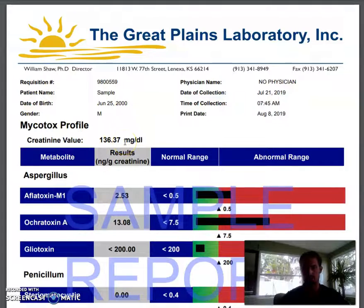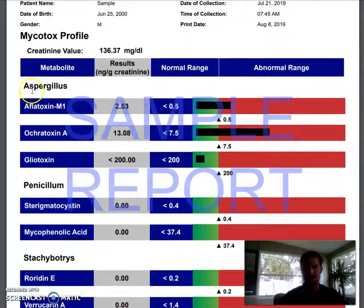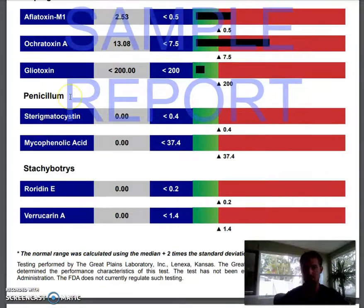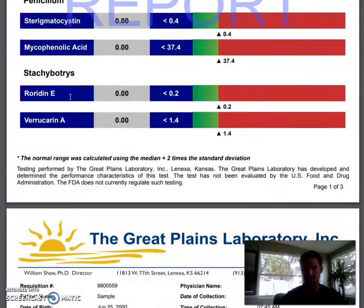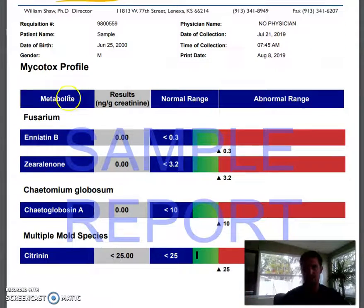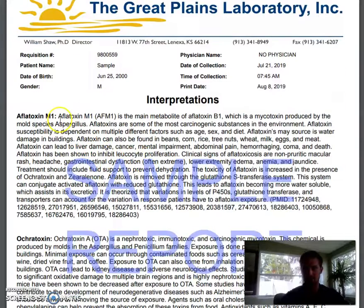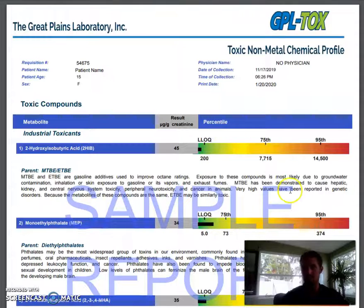Now if you add the mold mycotoxins panel, it includes aspergillus, penicillin, and all the different species of mold toxins you might be exposed to. At the bottom it tells you the different levels and gives you an interpretation of what toxin you are high in, where that comes from, and what that means.